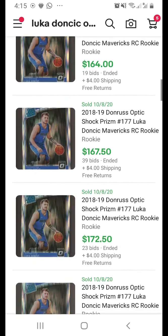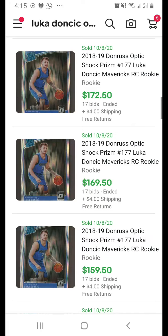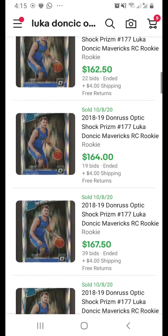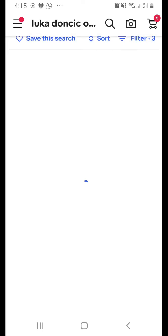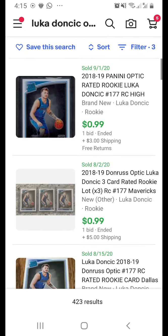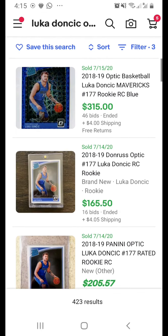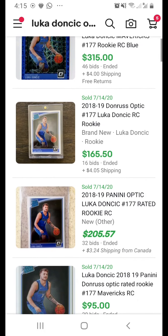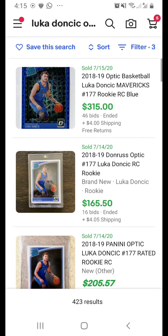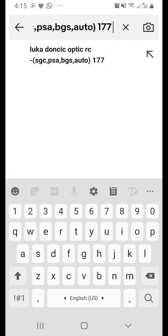All the results showing now are raw cards since we excluded all graded cards. You can also sort by lowest price — some cards sold for as low as 99 cents. Sorting oldest first shows sales going back to July 14th, where a base RC sold for $165. If you want the holo version, just key in 'holo' as an additional keyword.